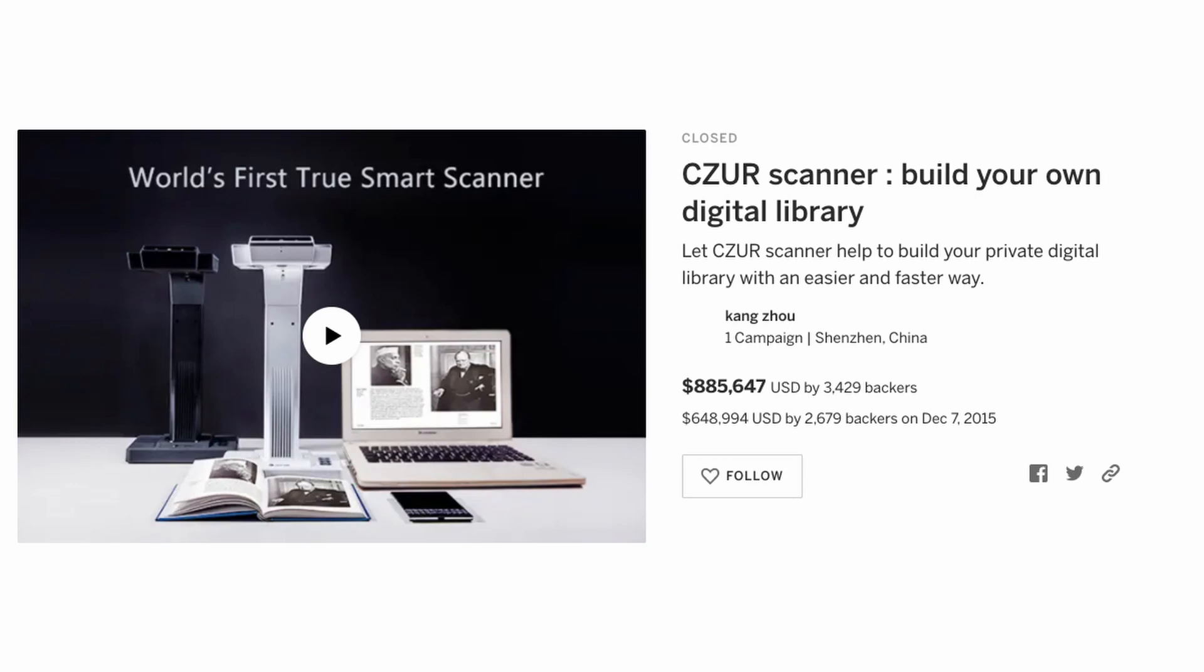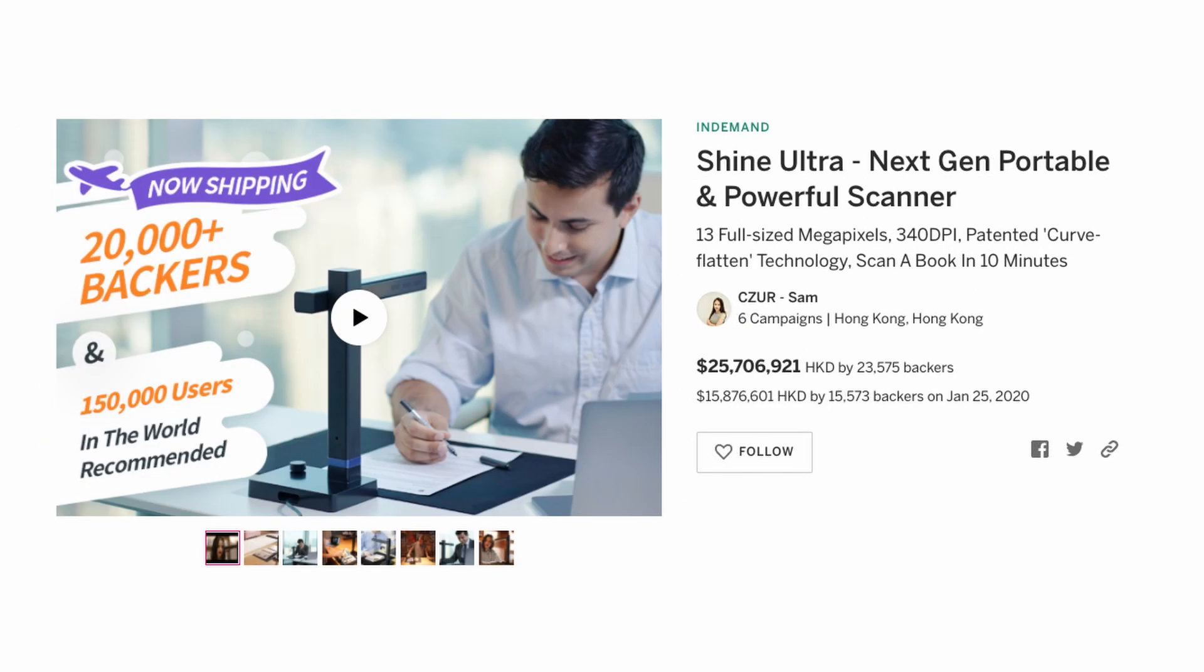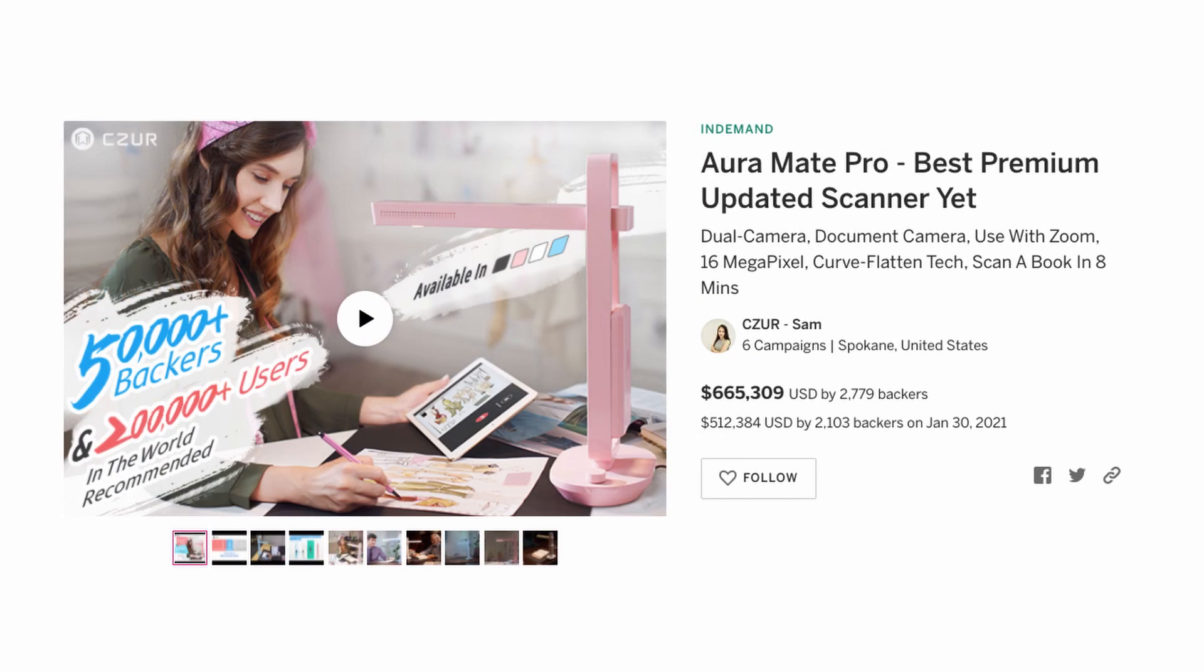Scissor has launched multiple campaigns on Indiegogo. They have launched products such as Scissor Scanner, Aura Ultra Shine, and Aura Mate Pro. They have collected 50,000 backers and 2,070 users all around the world. So let's check it out and see how the Scissor Lens Pro performs.